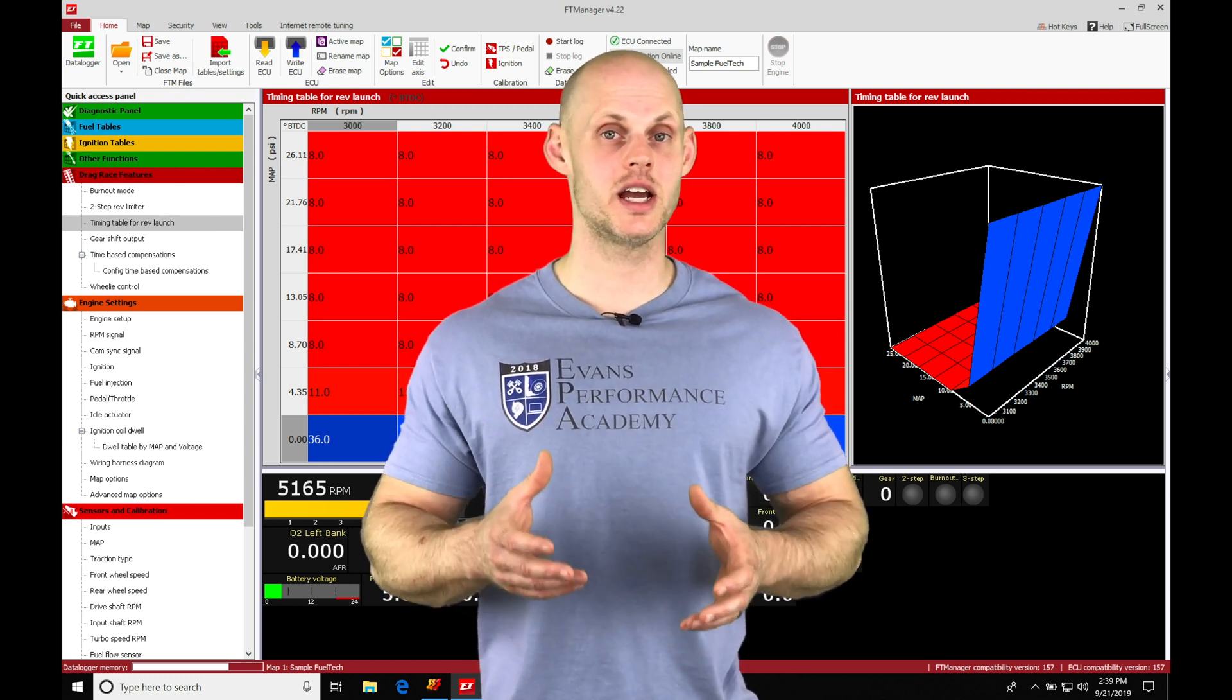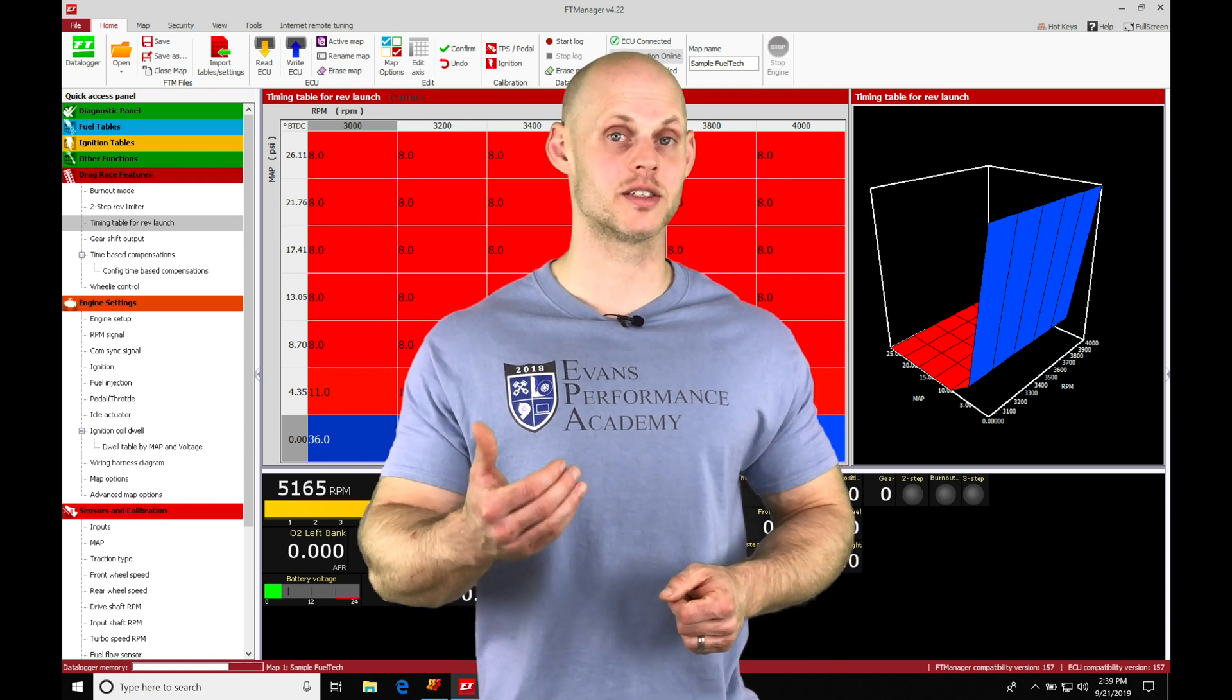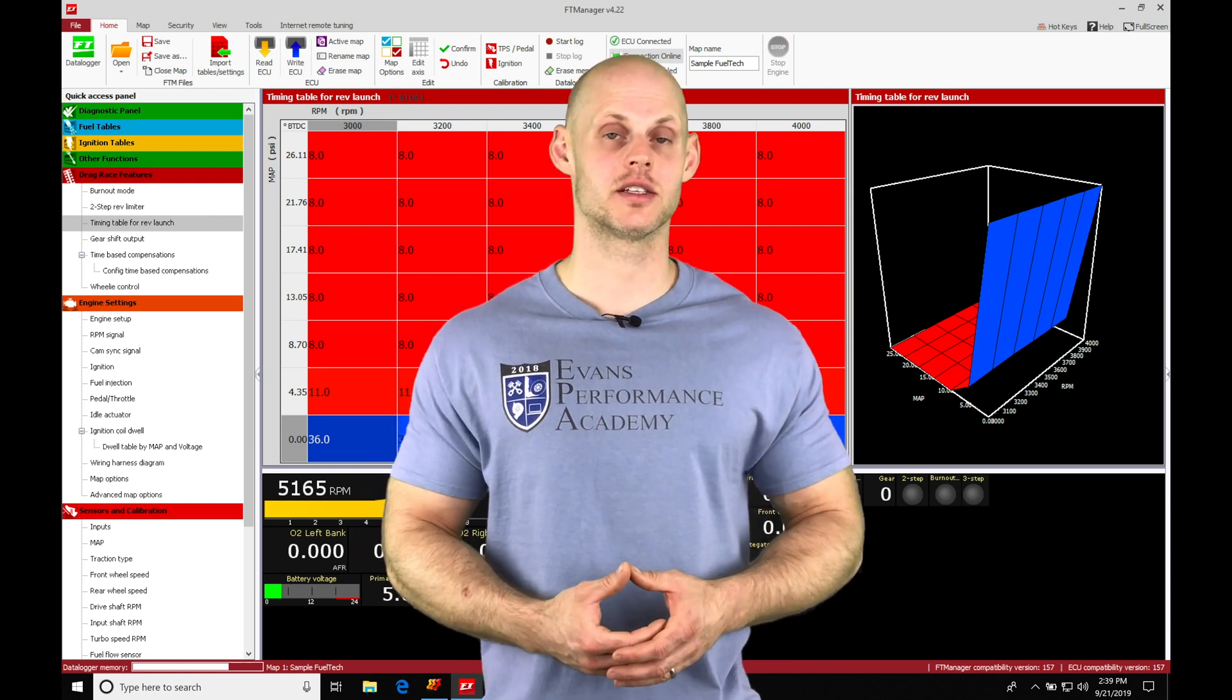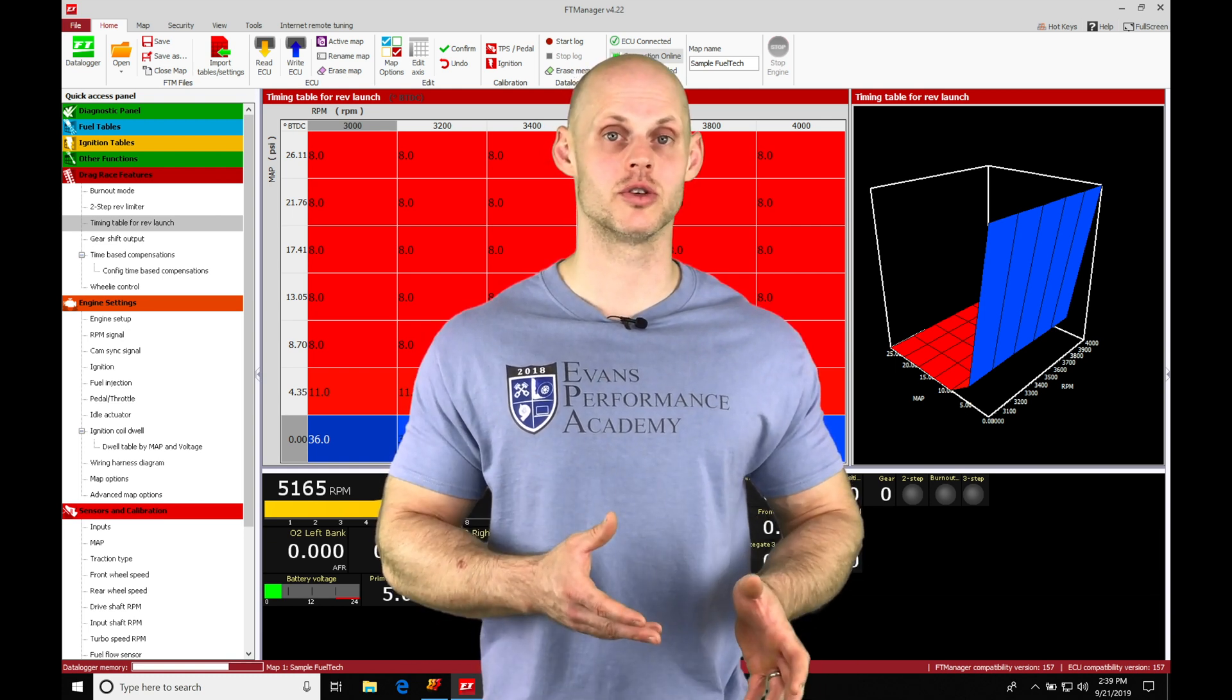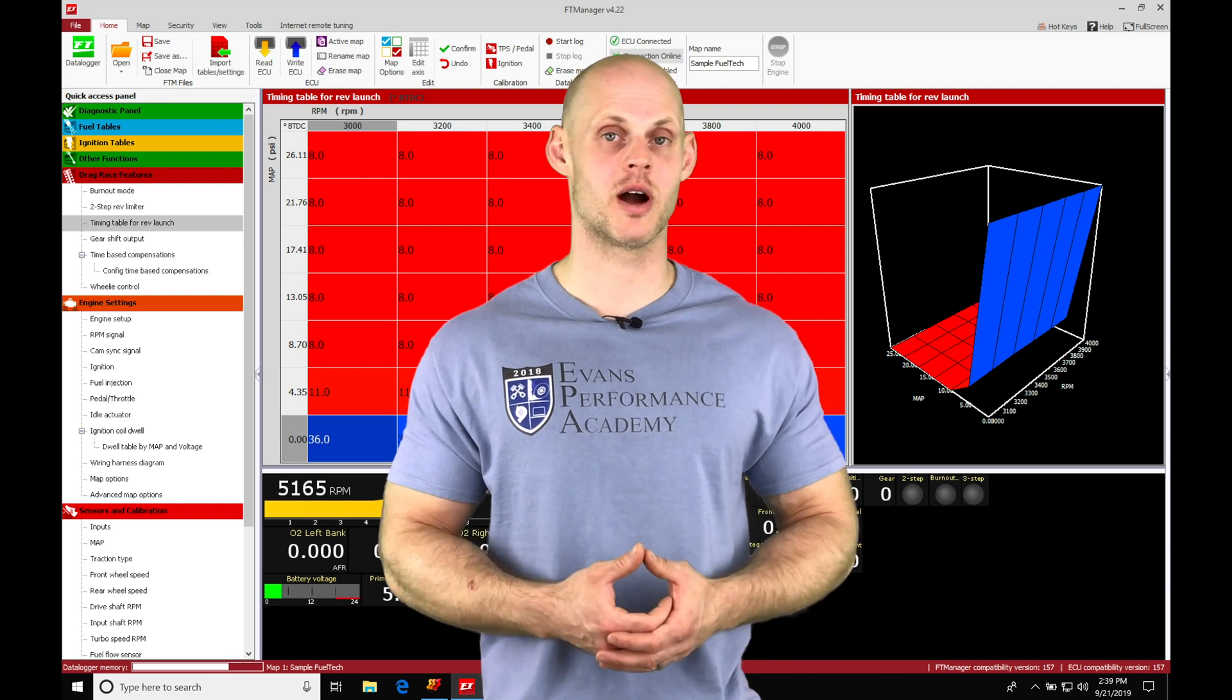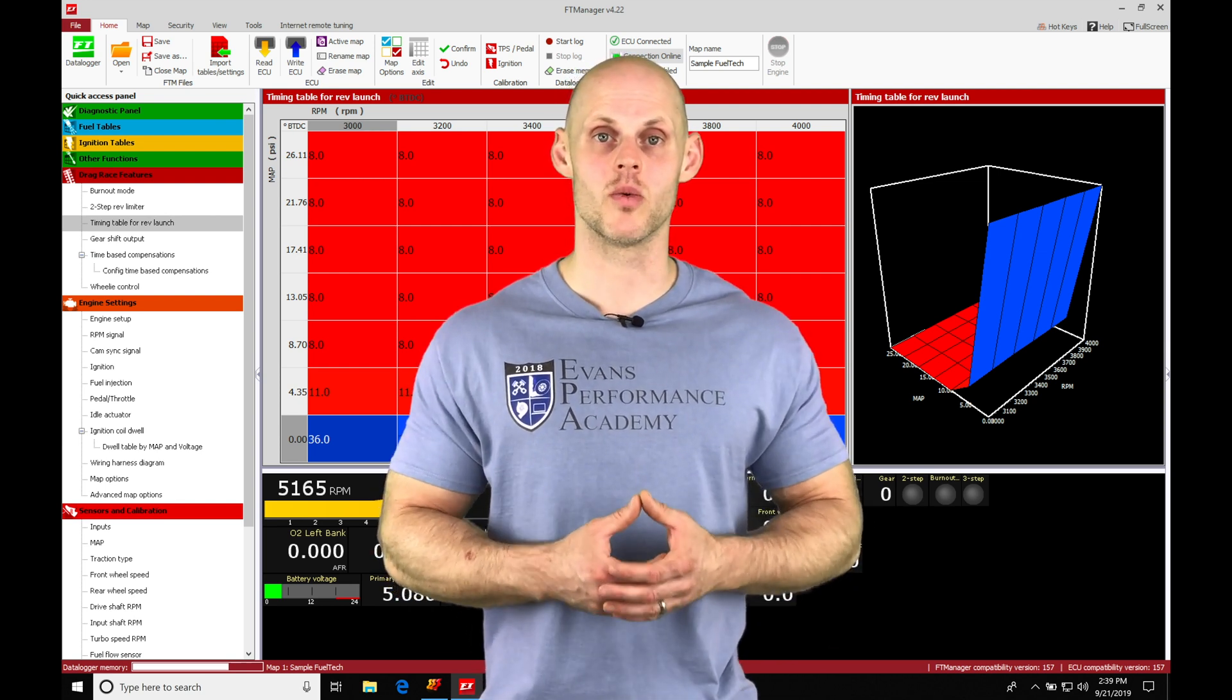Now in order to stage the vehicle, we have to have a way to have a creeping or a bump box effect to get it into the actual beams and stage it. And that's going to be what the staging feature along with the trans brake control is going to allow us to do. So I'll show you how to set up both the inputs and outputs to configure this properly and the programming details so this is going to work correctly on your vehicle.